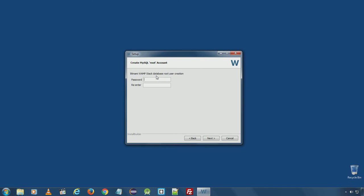WAMP stack is asking for database root default root user password. Enter your password. Click next.